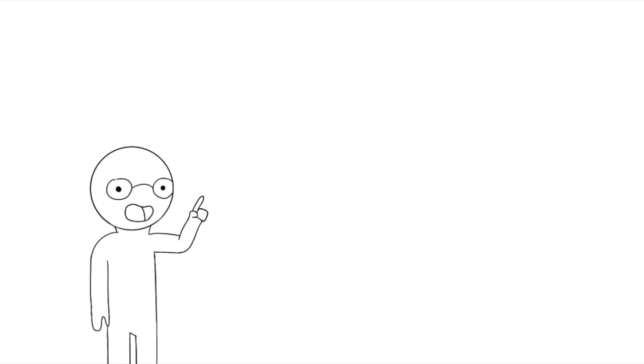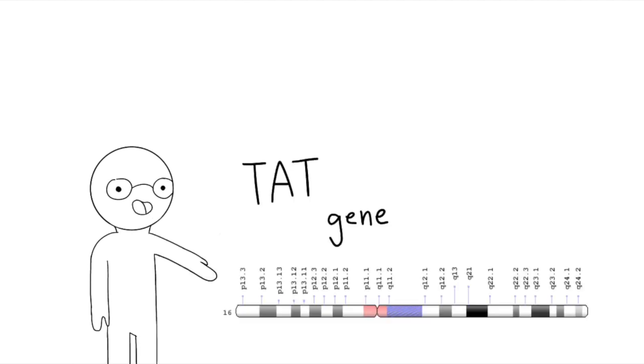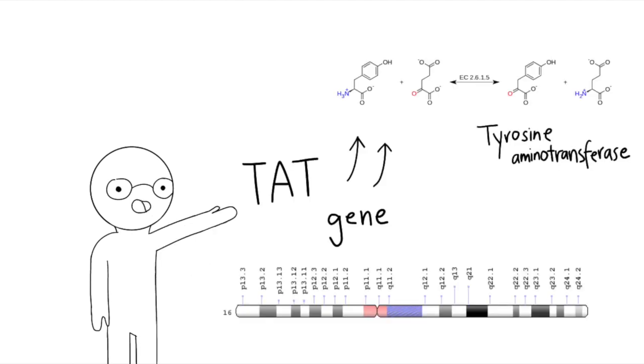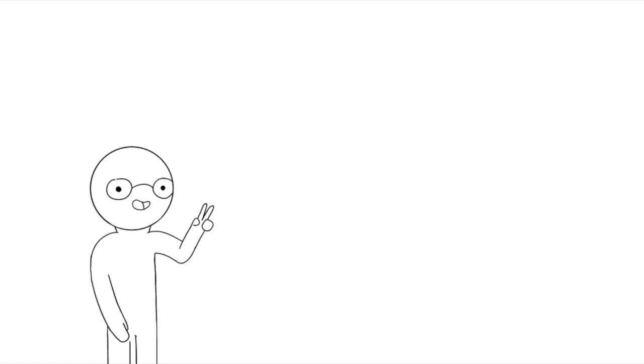The first gene is the TAT gene, which makes the enzyme tyrosine aminotransferase. This enzyme is used for the first step in the breakdown of tyrosine.